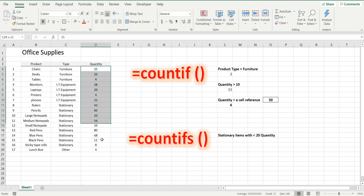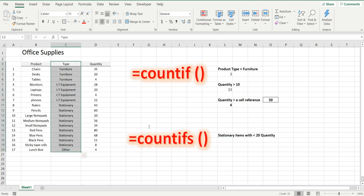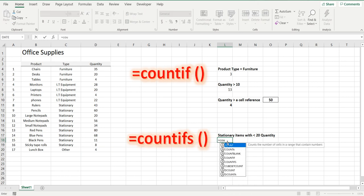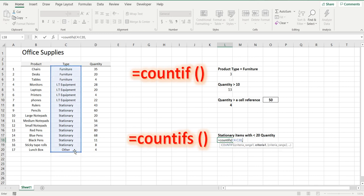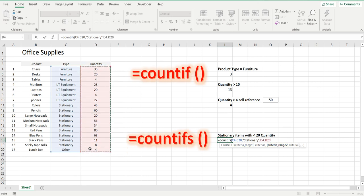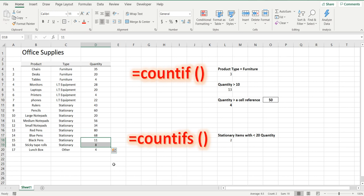And the final one is a multiple criteria statement: the number of stationary items with a quantity less than 20. This time we use equals COUNTIFS. The criteria range, the first criteria range, is the product type, comma, is stationary, comma. The criteria range two is this quantity, comma, and again in the quotation marks, less than 20. Enter, and it's two. There are two stationary items with quantities less than 20.